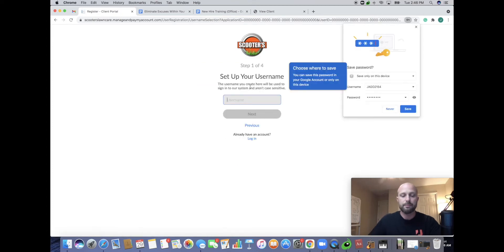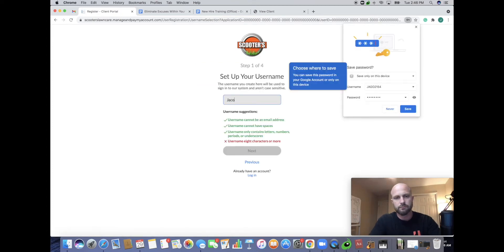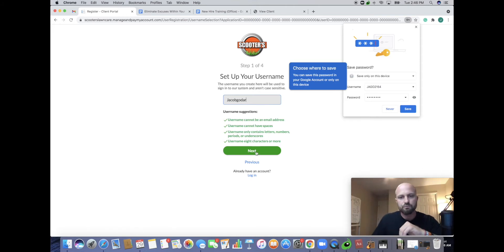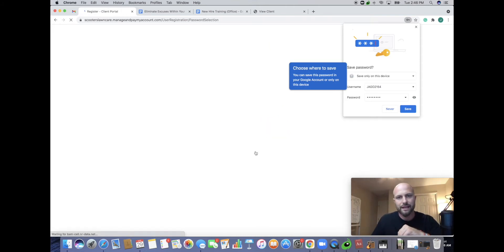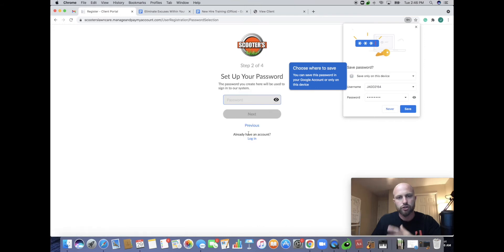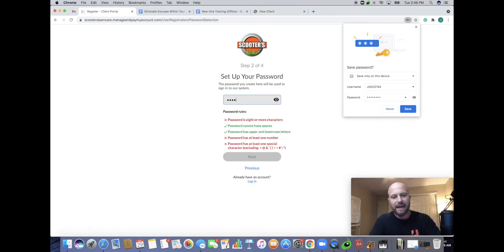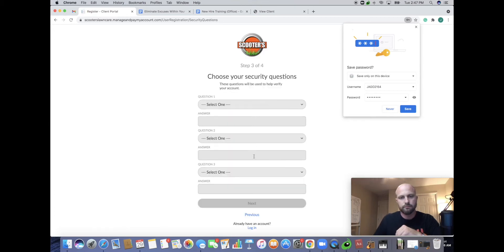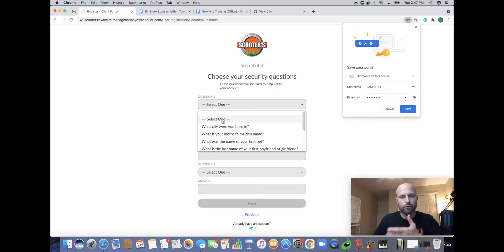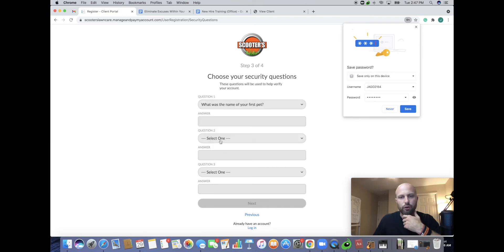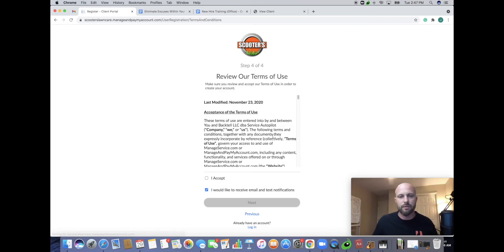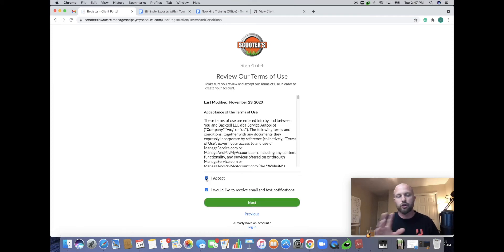Now we're going to set up a username. It's going to have you set up a username. I just put in Jacob Godard. You can go on to the next step. It walks you right through it. Now you're going to do a password. Now you're going to have to go through your security. Whatever is easiest for you to remember. For you guys seeing how we do this, I want you to be able to say something. Never going to remember this password.